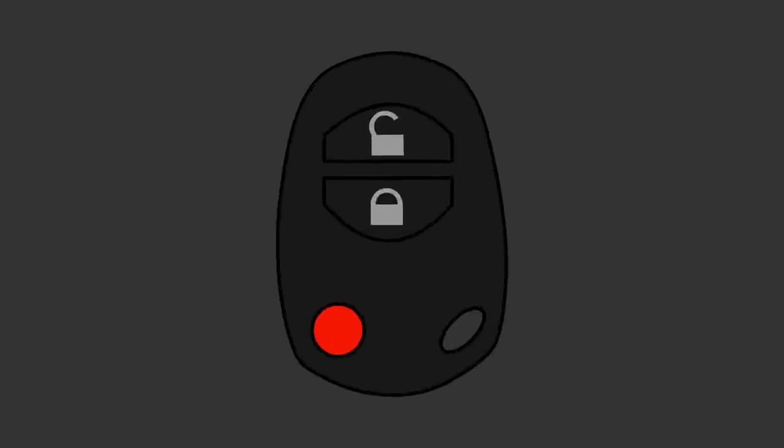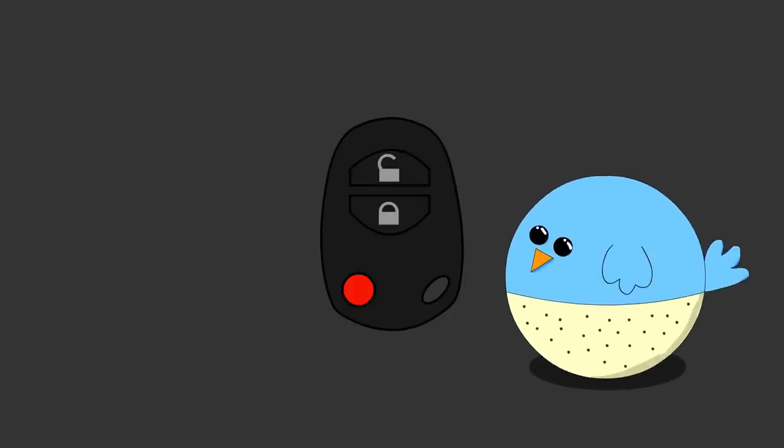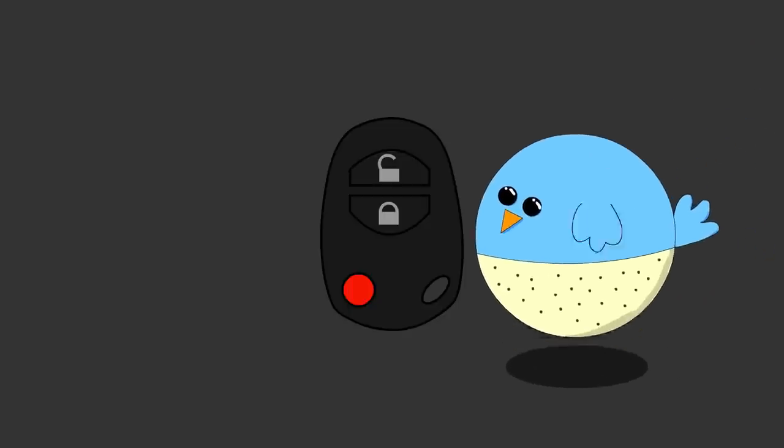For example, let's take a look at the key fob for your car. It's not generally something you pay much mind to. You press a button, and your car unlocks. But have you ever wondered how this works?